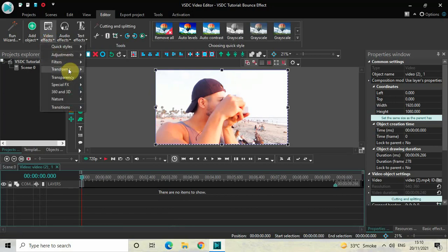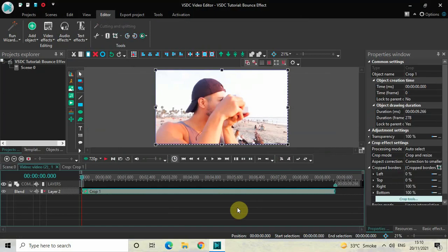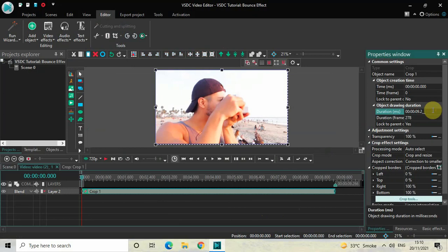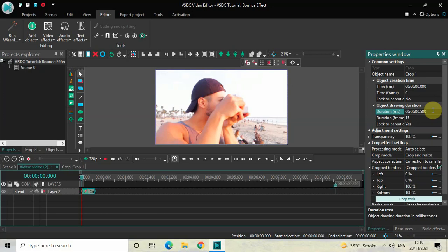Next, go to Video Effects, go to Transforms, select Crop, and then click OK. Currently the duration of the crop effect is the entire duration of my demo video, which is 9 seconds 66 milliseconds. I would like to reduce the duration of my crop effect to just 500 milliseconds, so inside the duration option you need to write 00.500 and then press Enter.